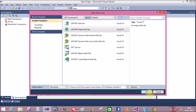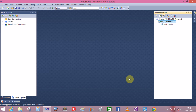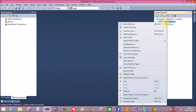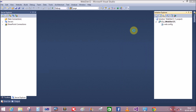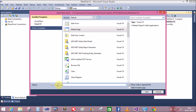Here I select the empty website. No need to worry about the language here because we are creating a presentation only. Now right-click in Solution Explorer on your project or website name, click to add a new item, select the master page, and change the name of the master page to site.master.